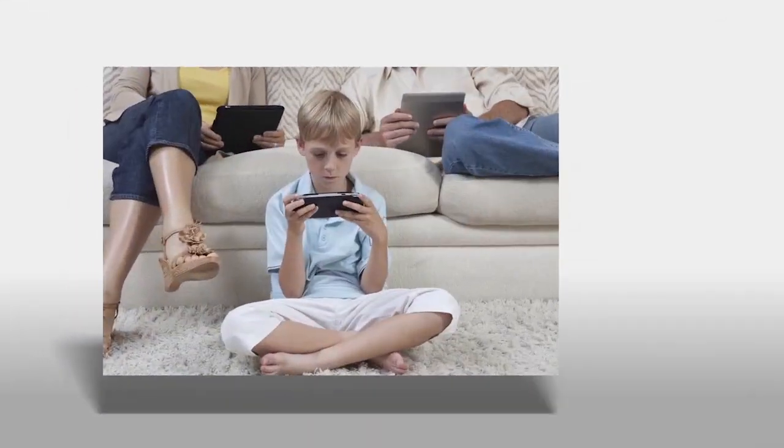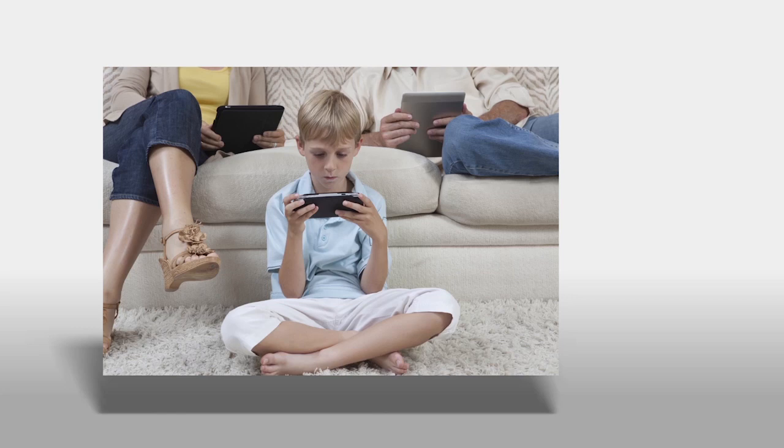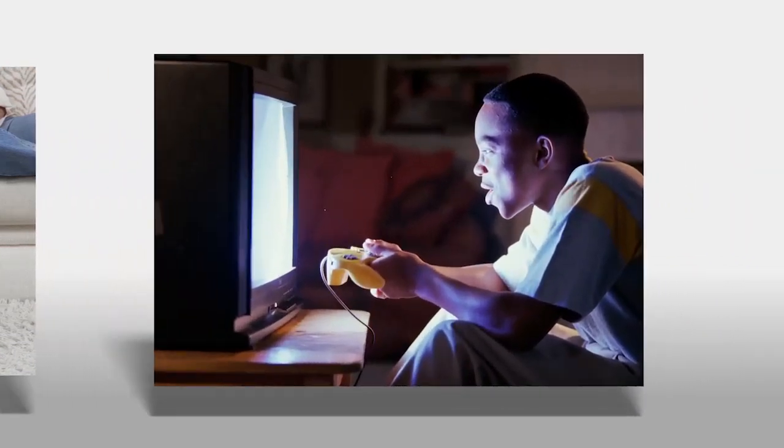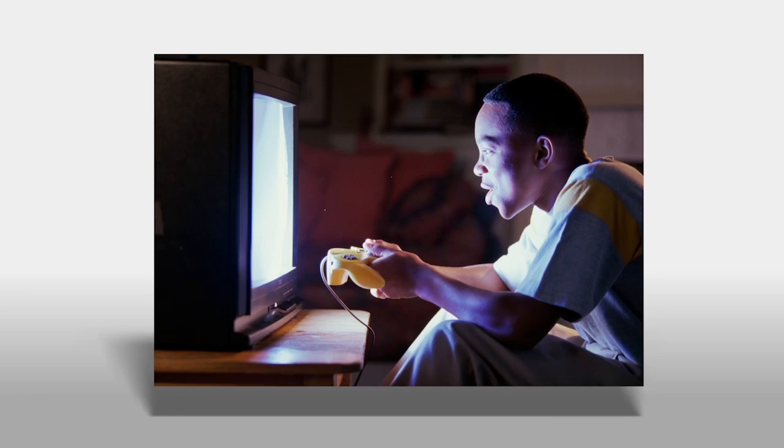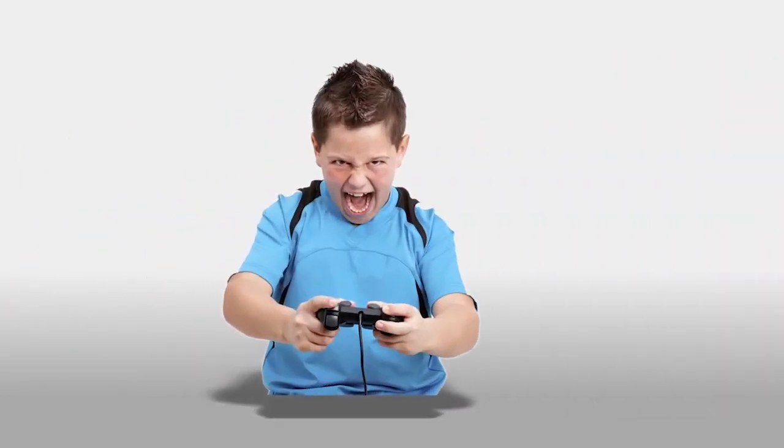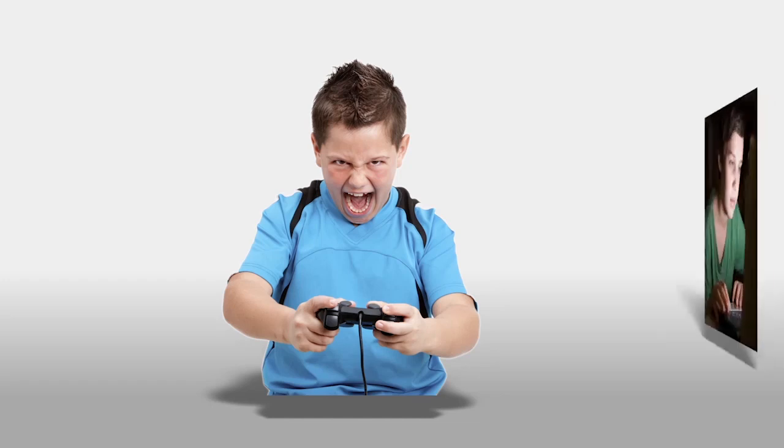Kids and adults can spend numerous hours on computers playing video games. Many students come home from school and play video games on computers for hours. Time spent working on homework, reading, or exercising is cut short.